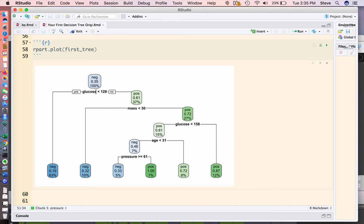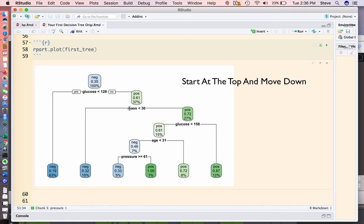So if we took a row from the data set and we answered these comparison questions, we would be able to follow it through to a prediction of positive or negative for that individual.